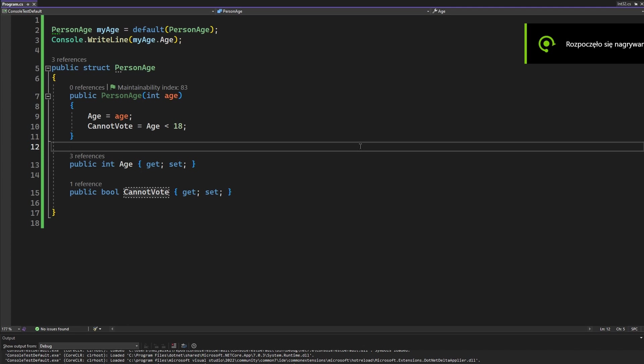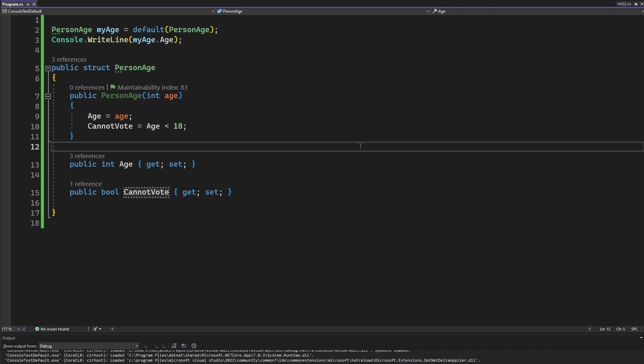Well then how to ensure that your struct is in a correct state? Well by making sure that setting everything to zero or the default value is a correct state in itself.